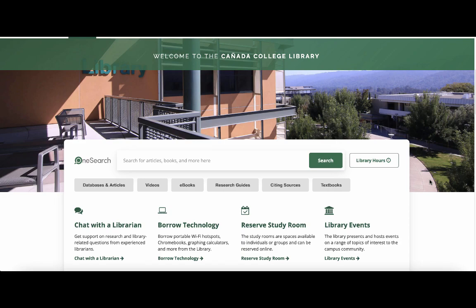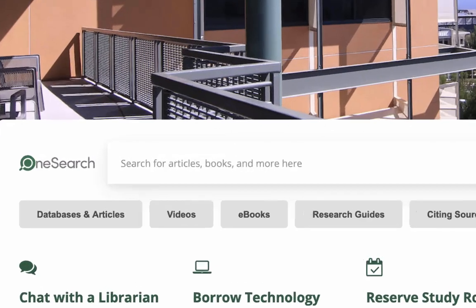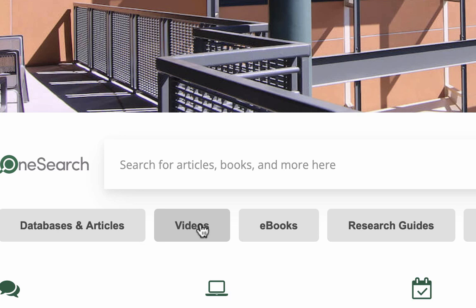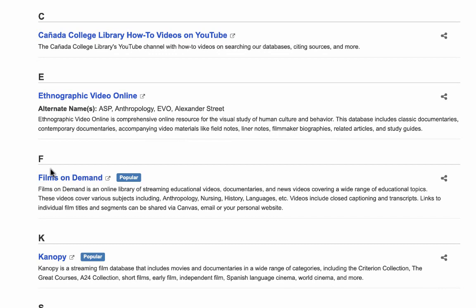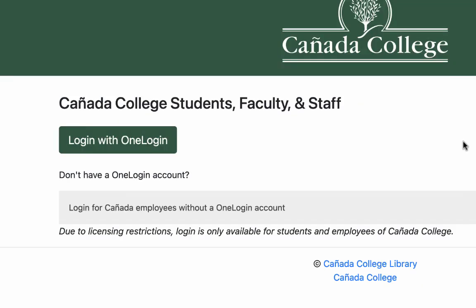To access Films on Demand, start on the library homepage. Then click on the Videos button under the OneSearch search box. Scroll down until you get to F for Films on Demand, then click on the link for Films on Demand. If you are off campus, you will need to log in with your OneLogin credentials.